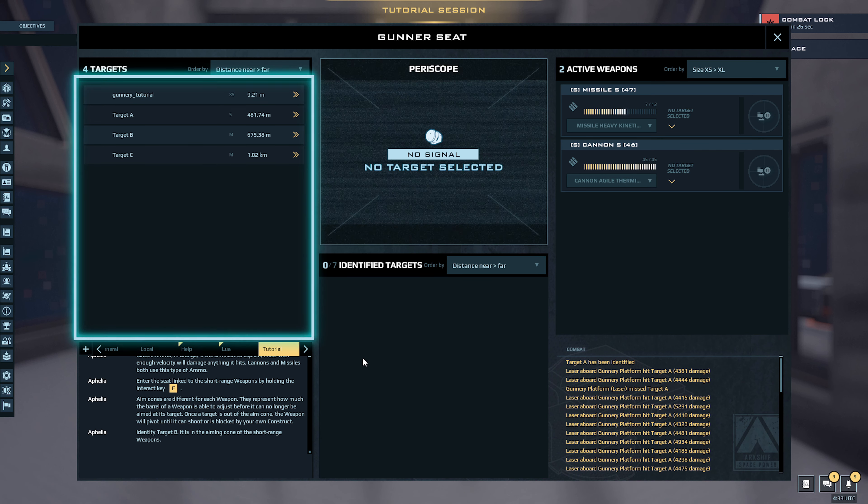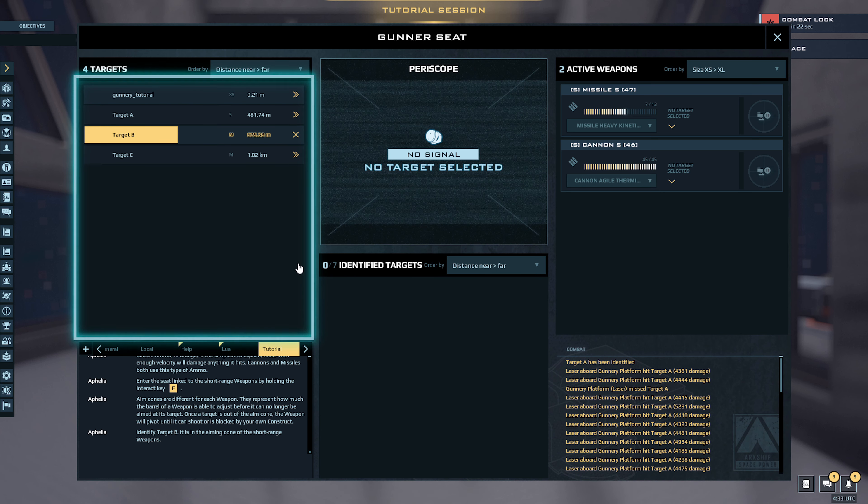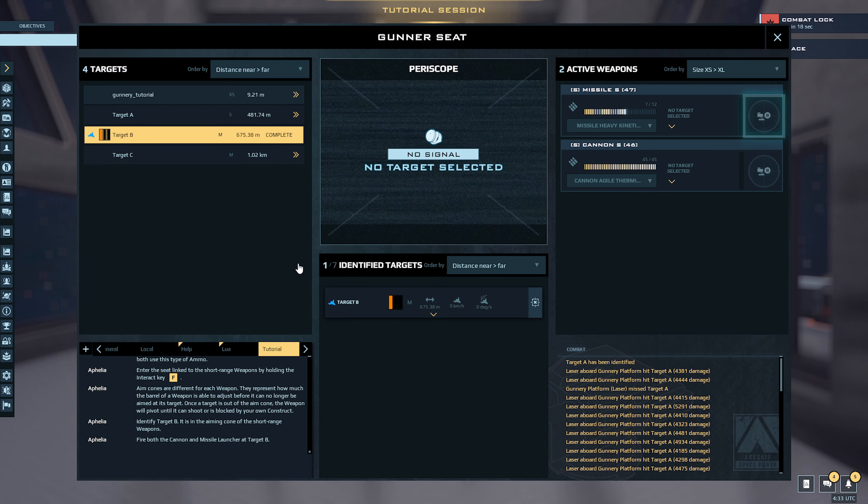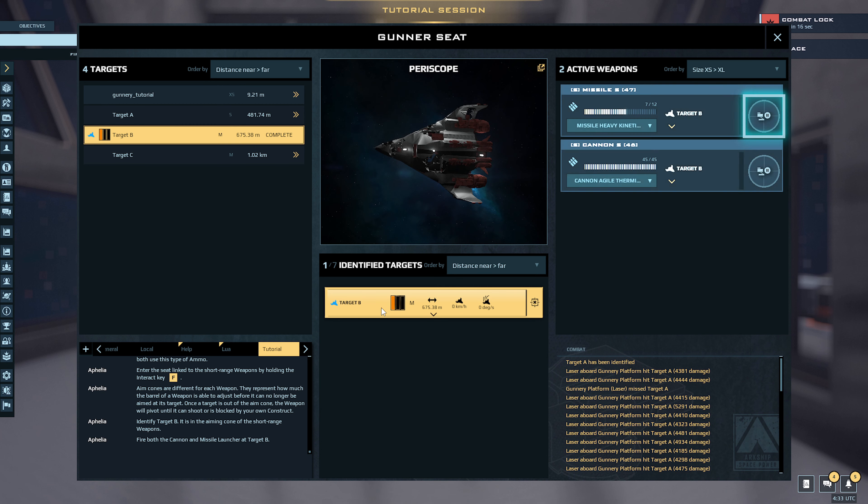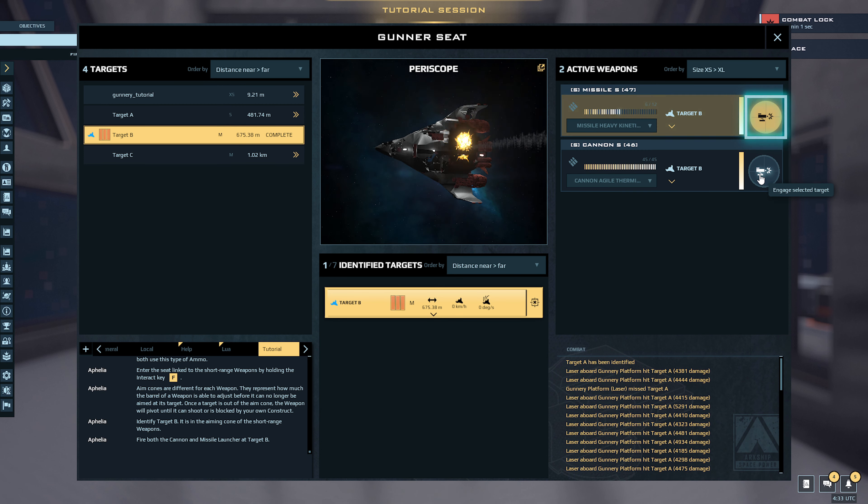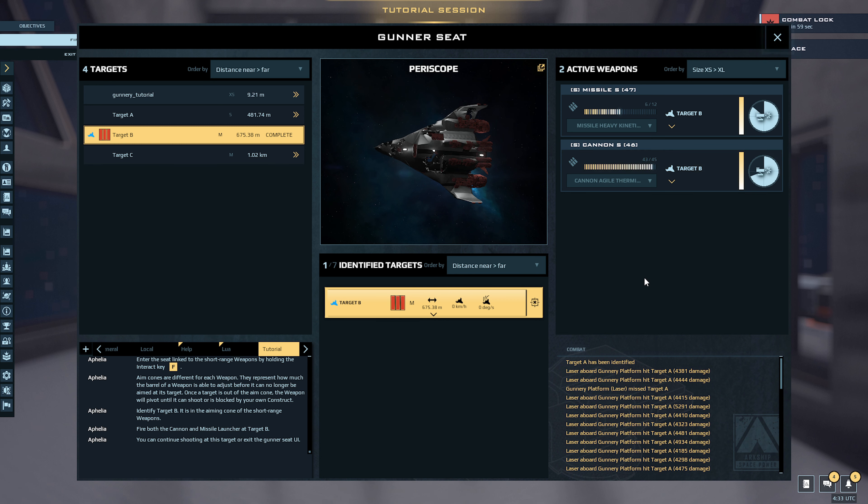Identify target B. It is in the aiming cone of the short range weapons. Target identification complete. Target cannon and missile launcher at target B. That's cool. You can continue shooting at this target or exit the gunner seat UI.